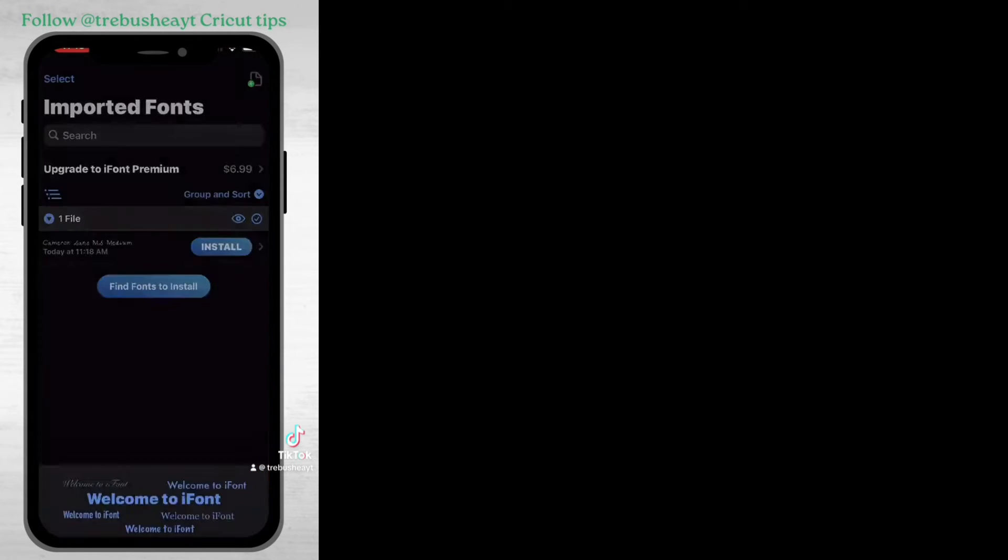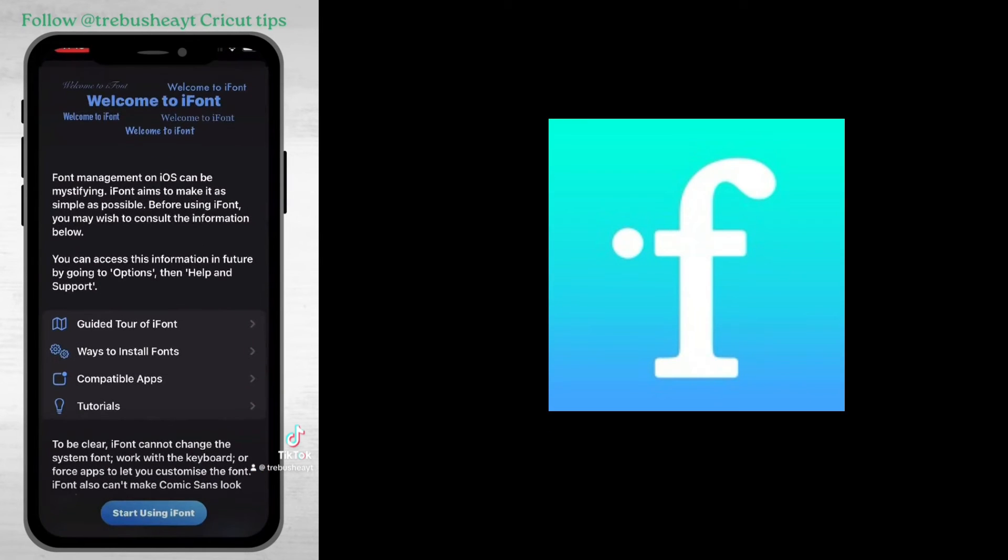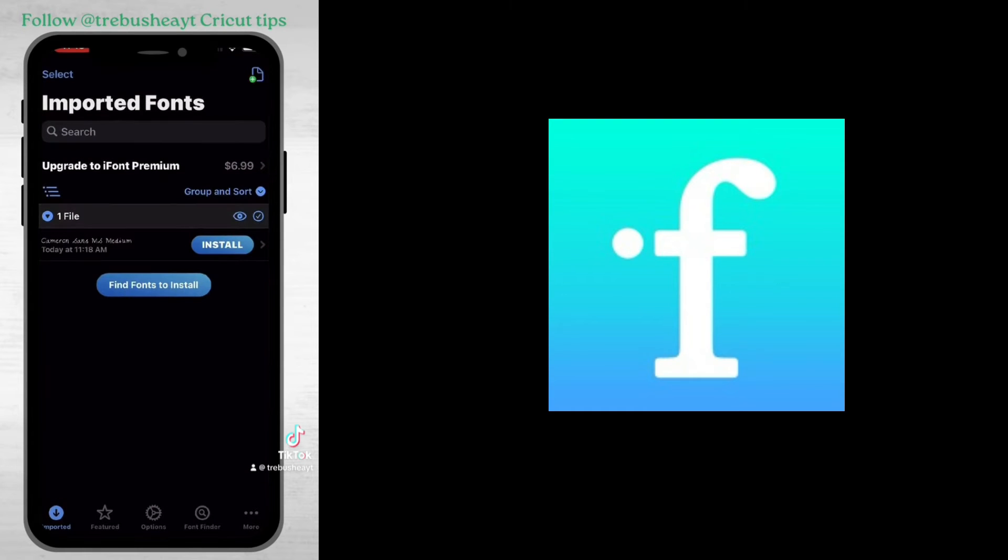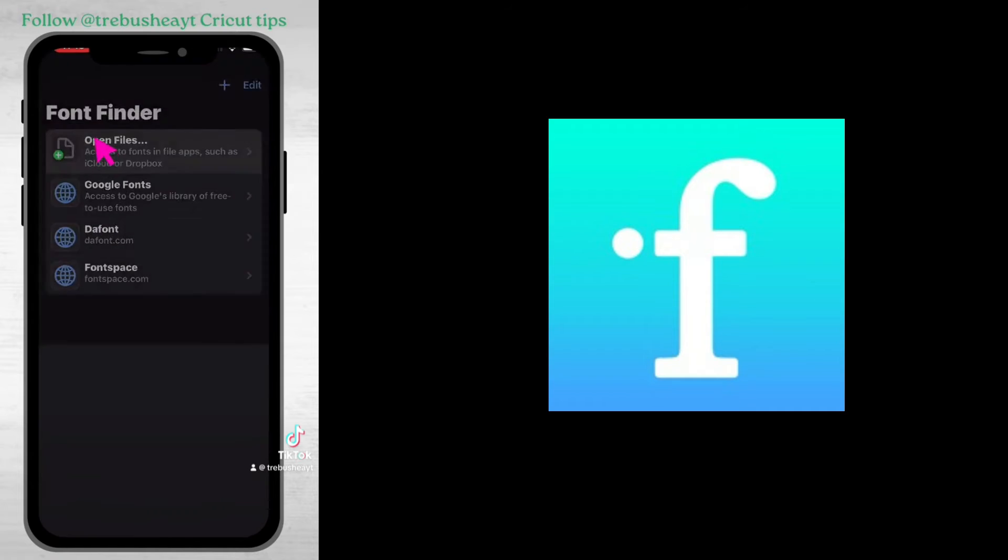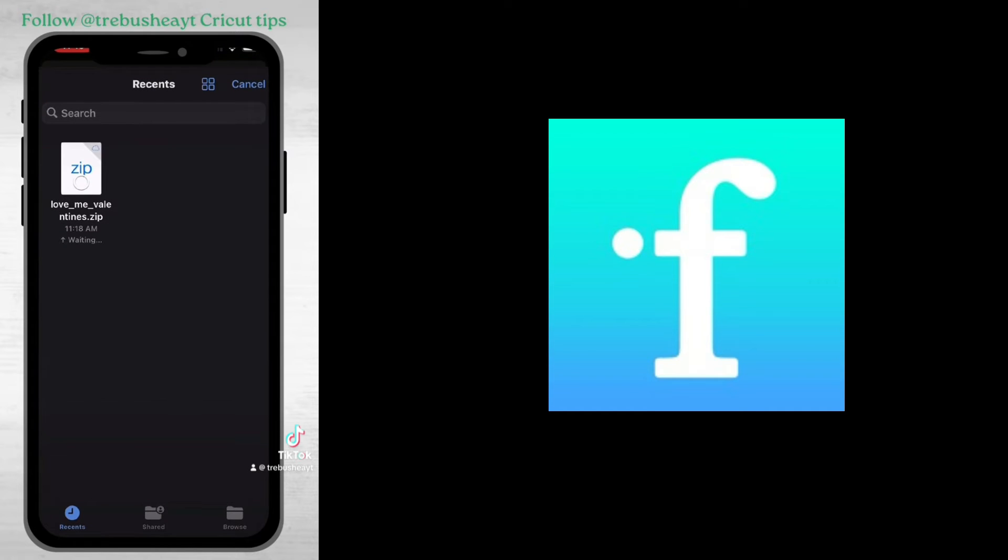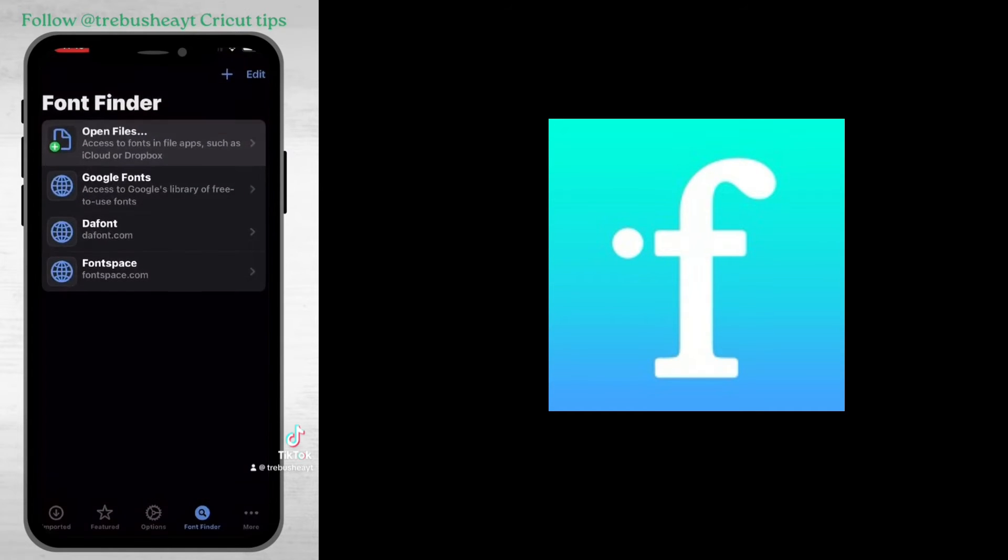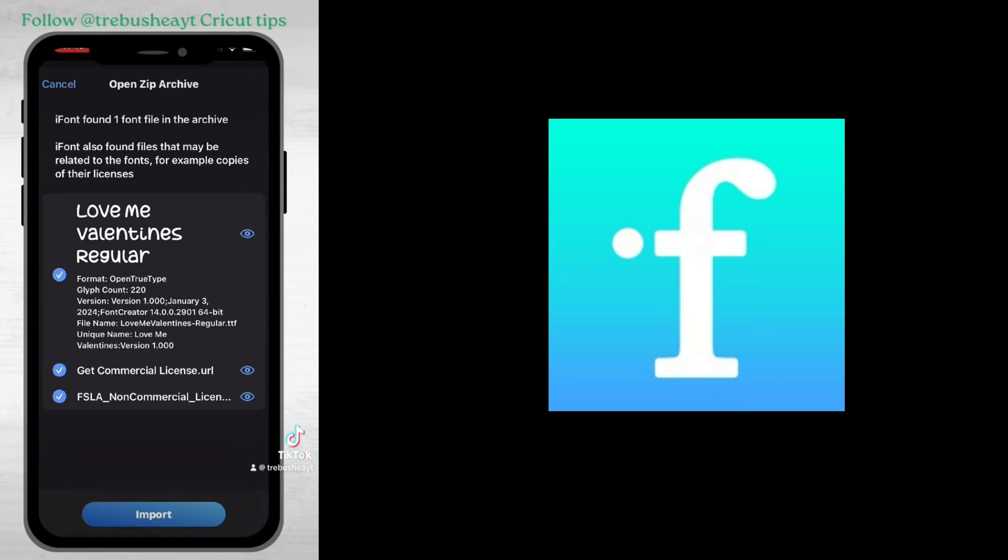Then I went back into iFont and I went to start using iFont right here. I've used this for many fonts, like I said the free version so don't bother paying for it. Select font finder and open files. You'll see the zipped file that I just downloaded so I'm going to click on that and then it's going to open up.